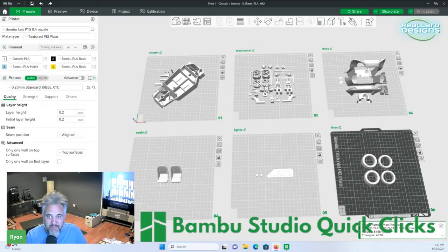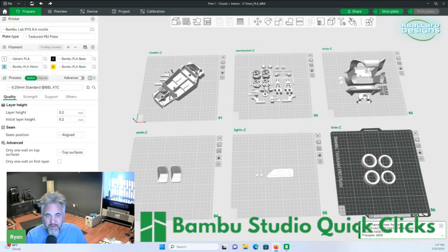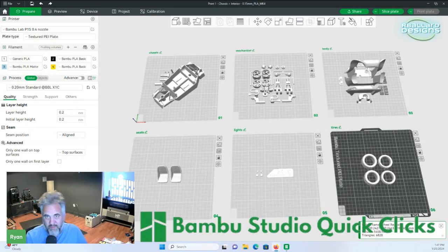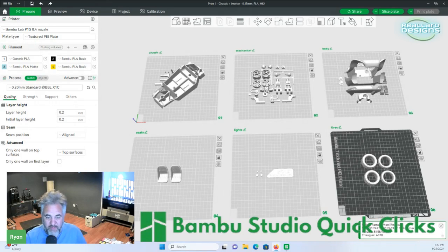And that's the add plate button. It's a very simple button but very effective, as you can see, for organization of your prints.